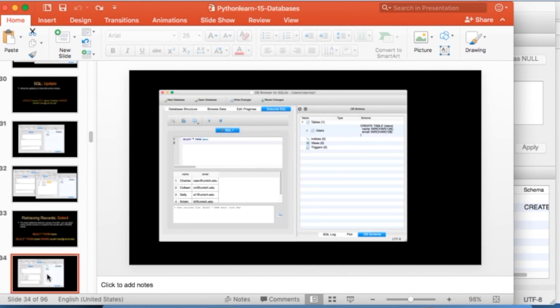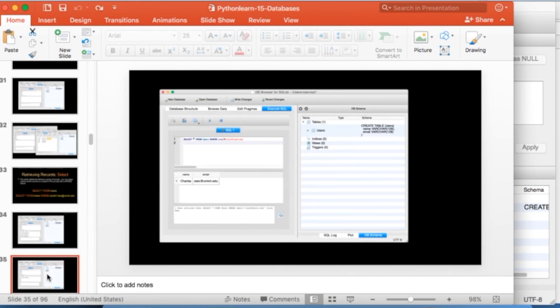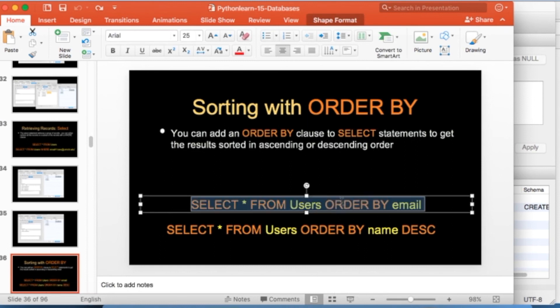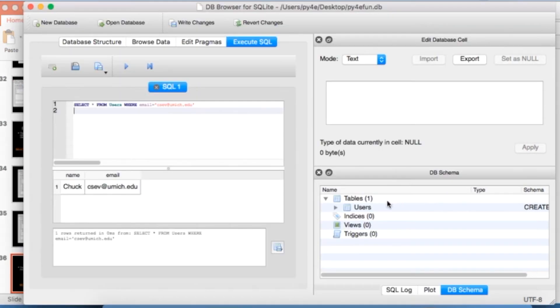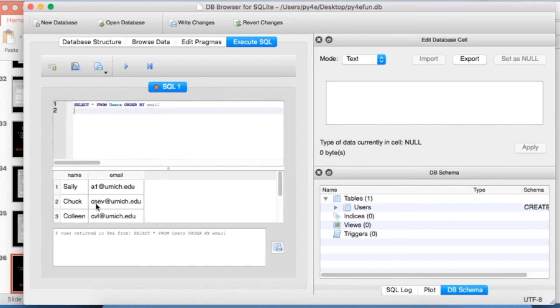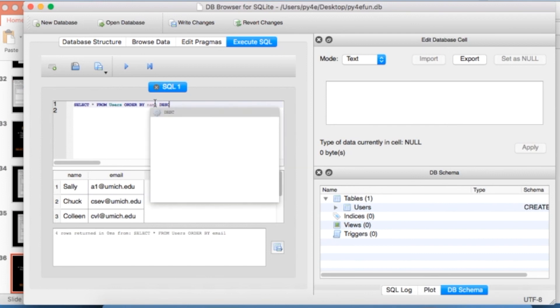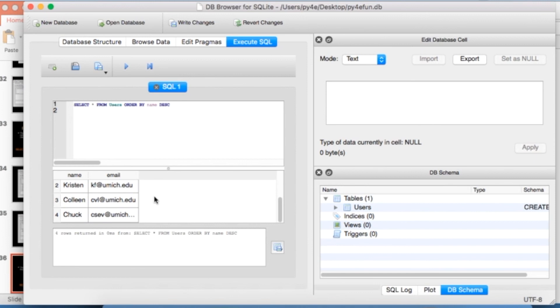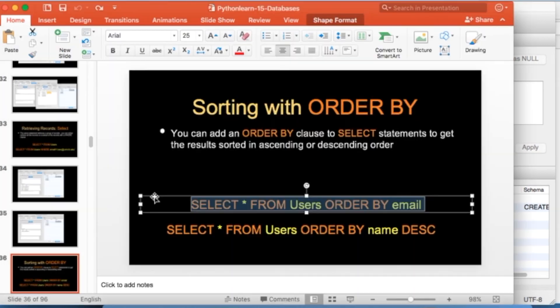We're cruising right along here. You can also put an order by clause on there. So we can say select star from users, order by email, so that's a column. Select star from users, order by email. And so that order is by email. Or we can change it to name, and we can say descending. So that's the name in descending order. Sorting and selecting are good things that databases are really good at.